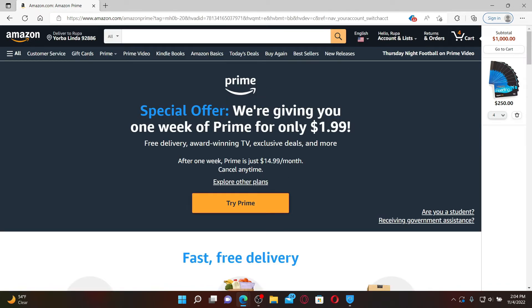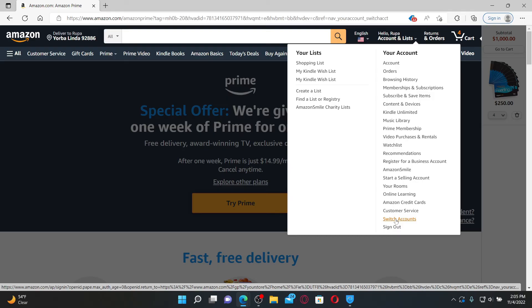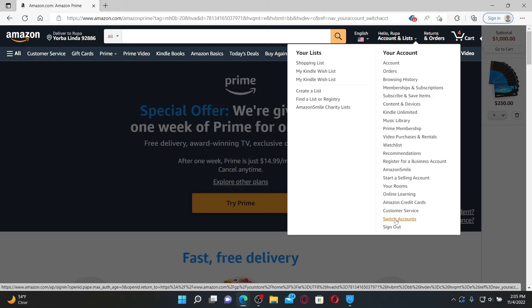After typing in your password, click on Sign In and you'll be able to log into your Amazon Prime account with a different account. If you ever want to switch between accounts, go to the top of the screen, mouse over to the Accounts and Lists dropdown, and click on Switch Account.